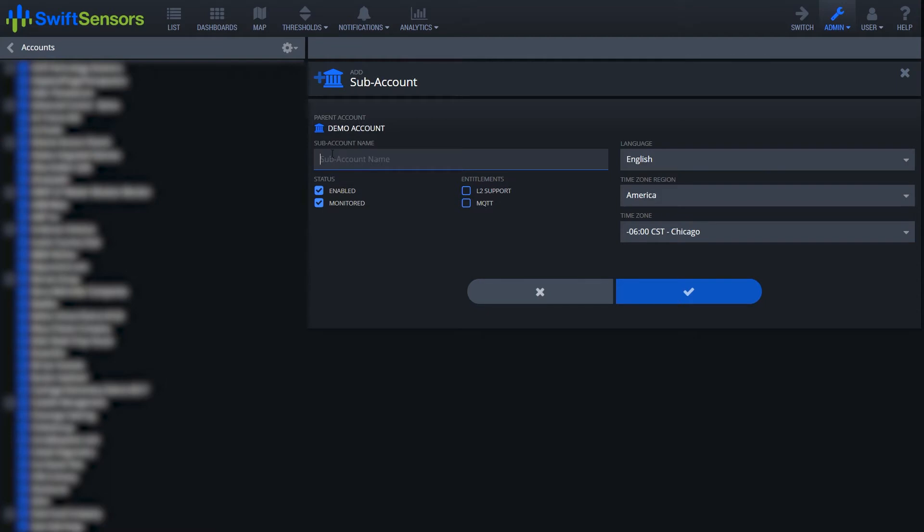We're just going to go ahead and name it demo2 and status is enabled and we do want it monitored. I'm not going to worry about the L2 support or the MQTT.